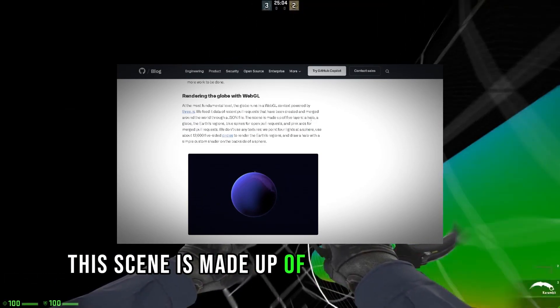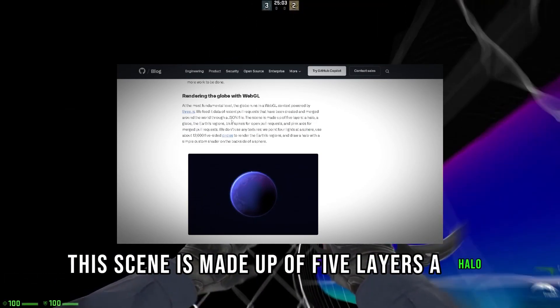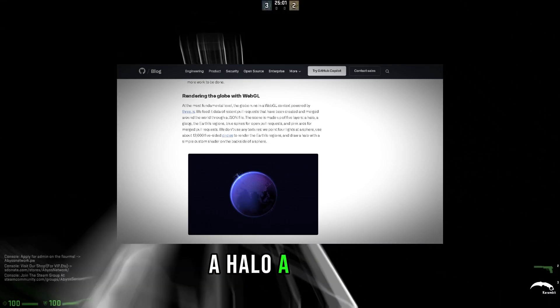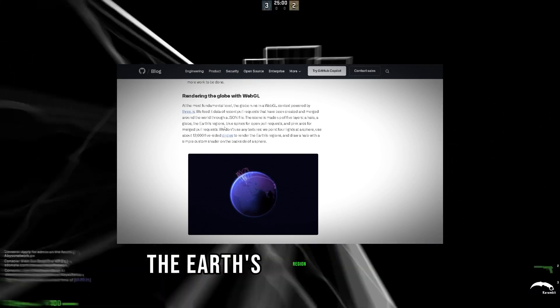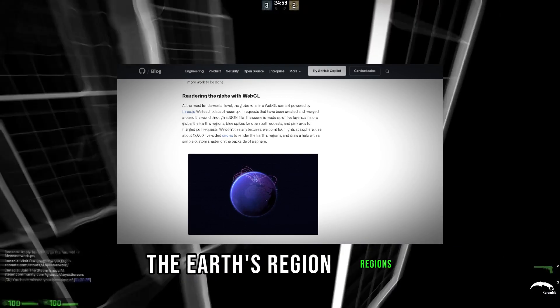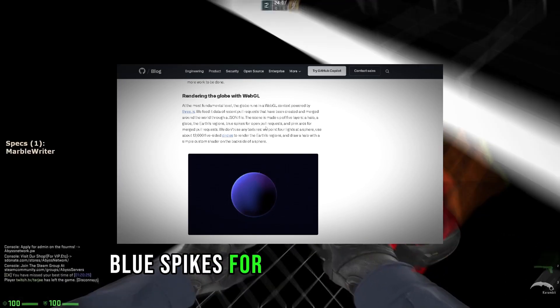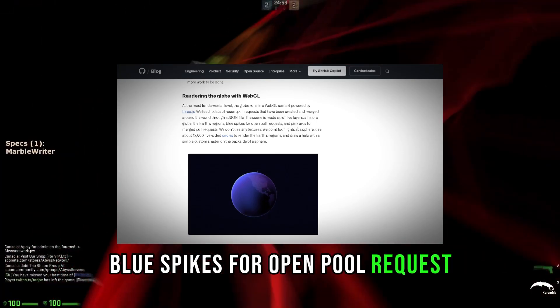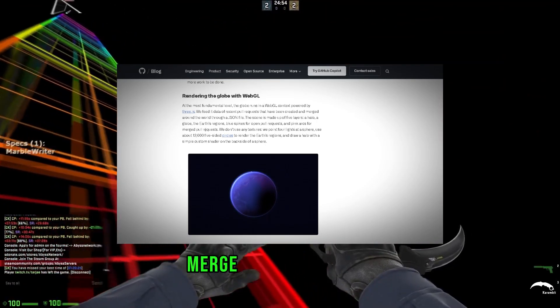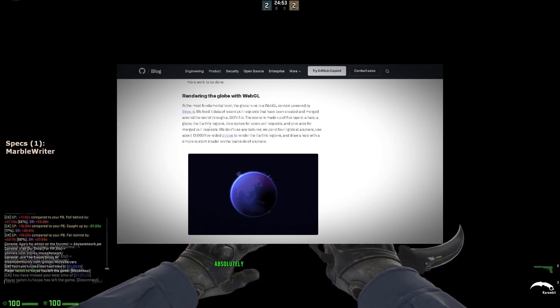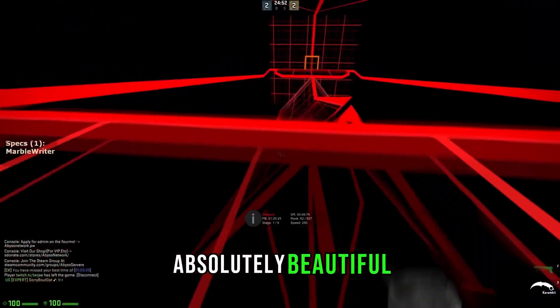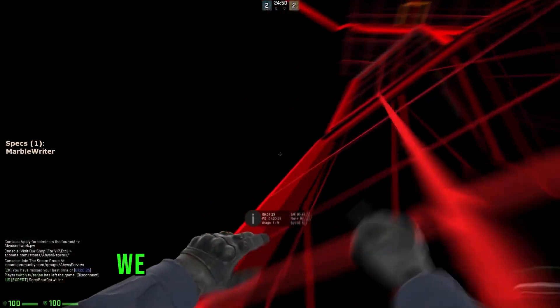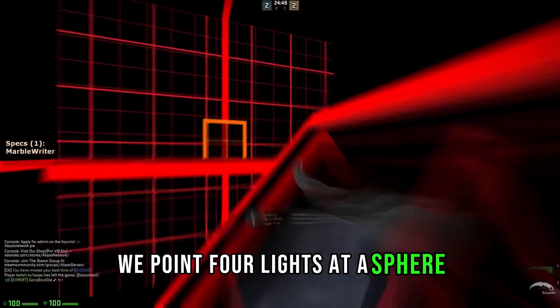This scene is made up of five layers: a halo, a globe, the earth's regions, blue spikes for open pull requests, and pink arcs for merged pull requests. Absolutely beautiful.